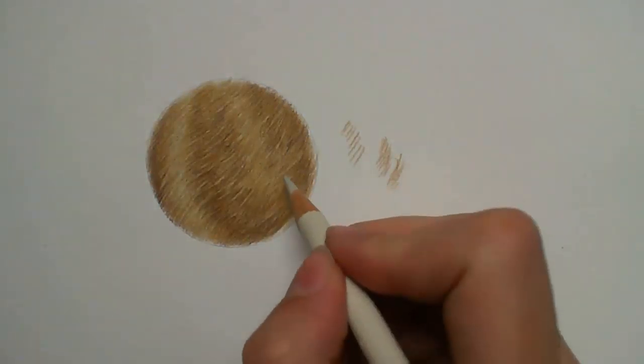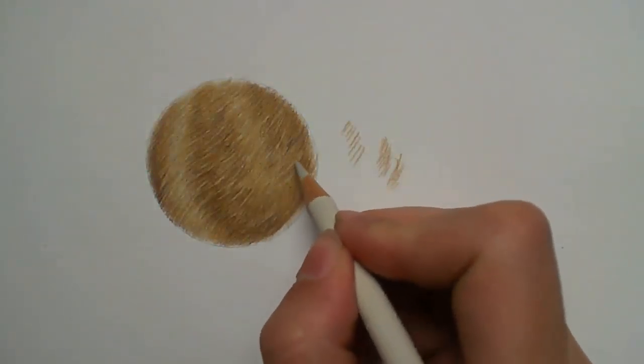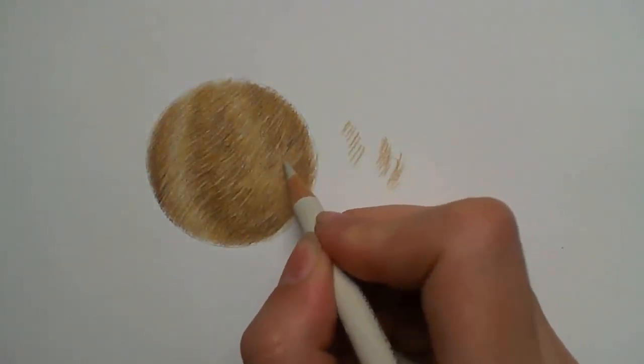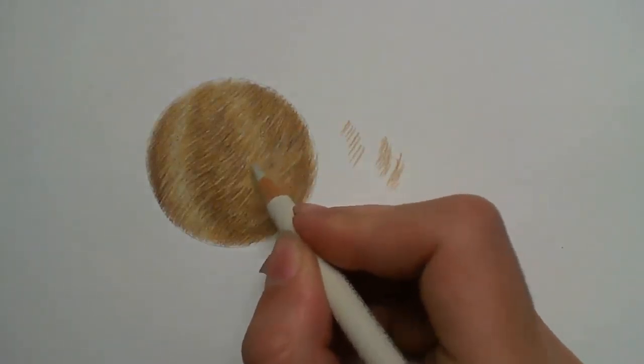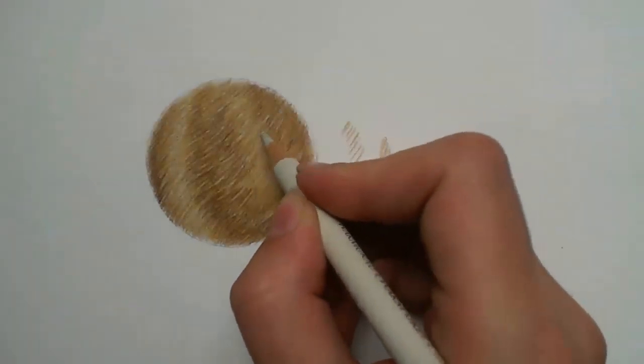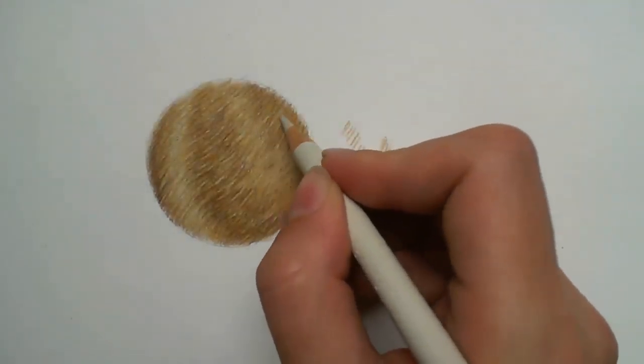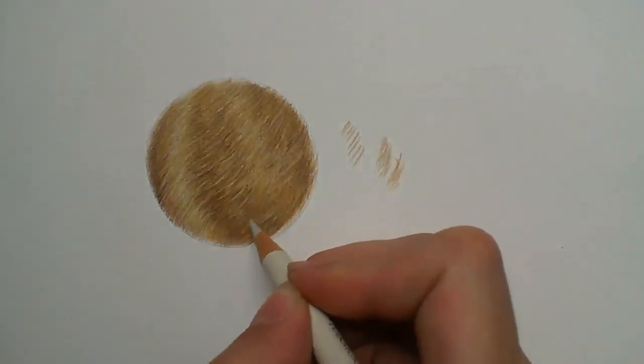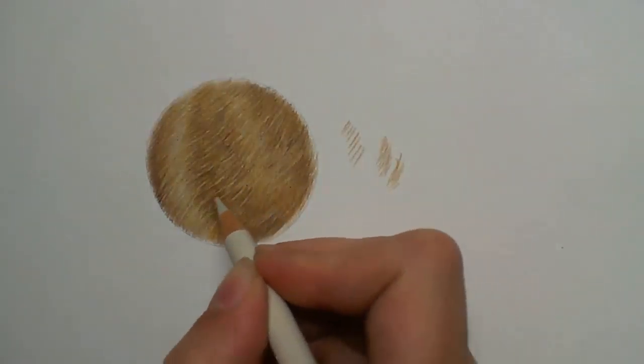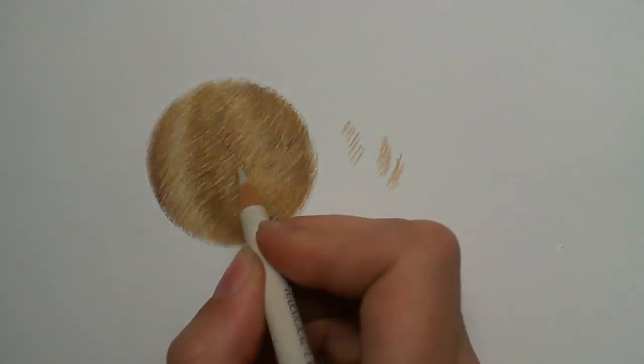Once I have lifted some of the pigment away and created those extra fur strands and highlights, I like to go back over with a lighter colour pencil just to finish them off. Here I have used a warm grey one pencil.